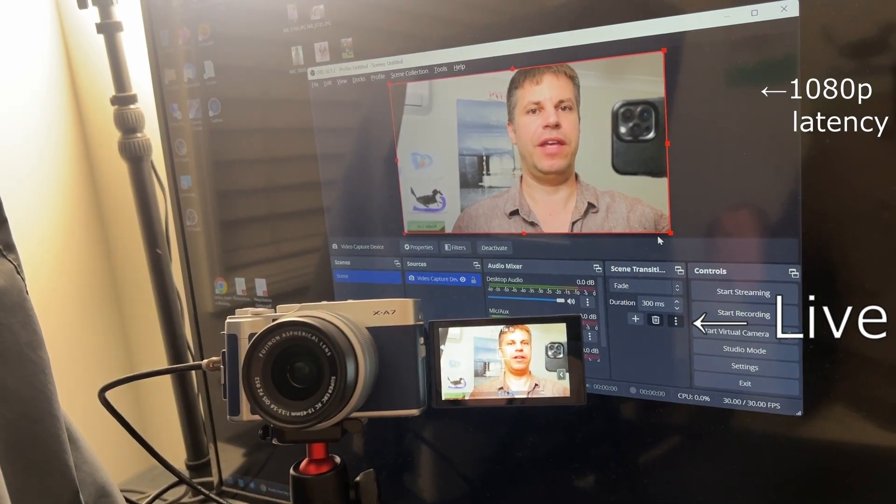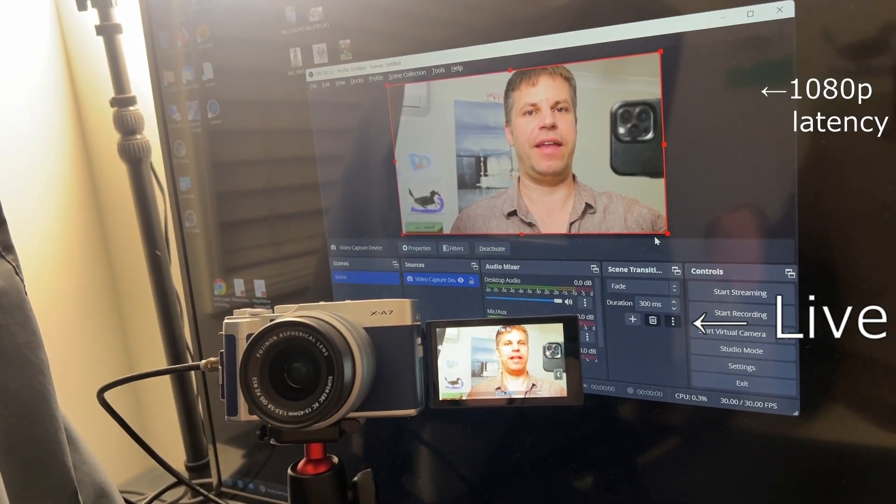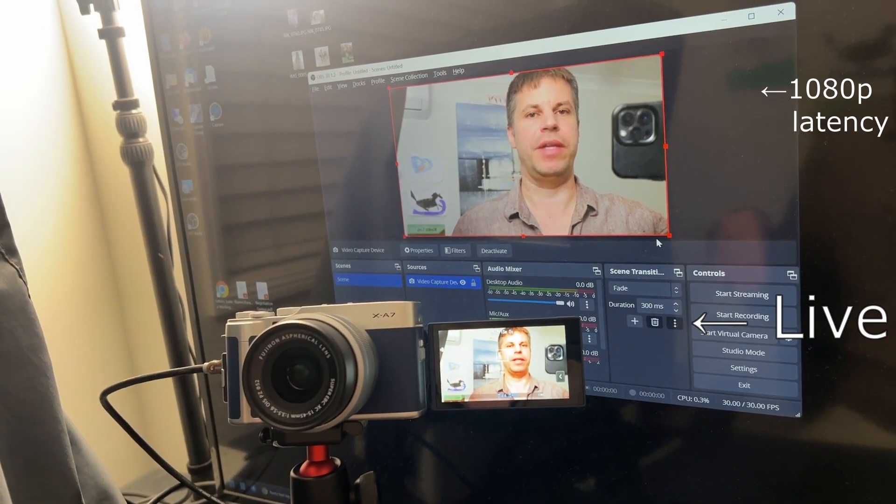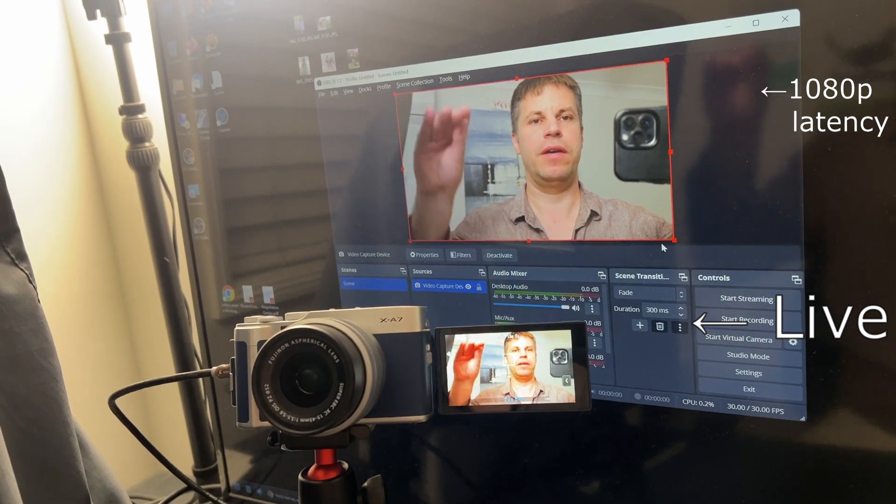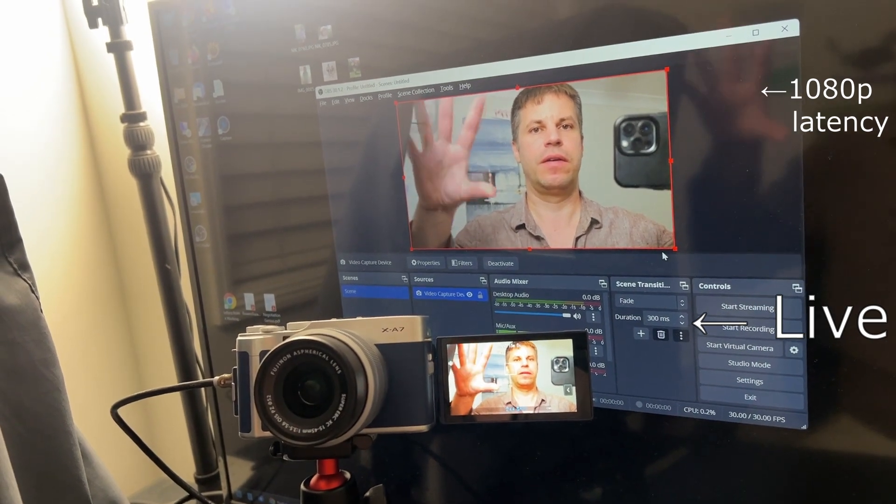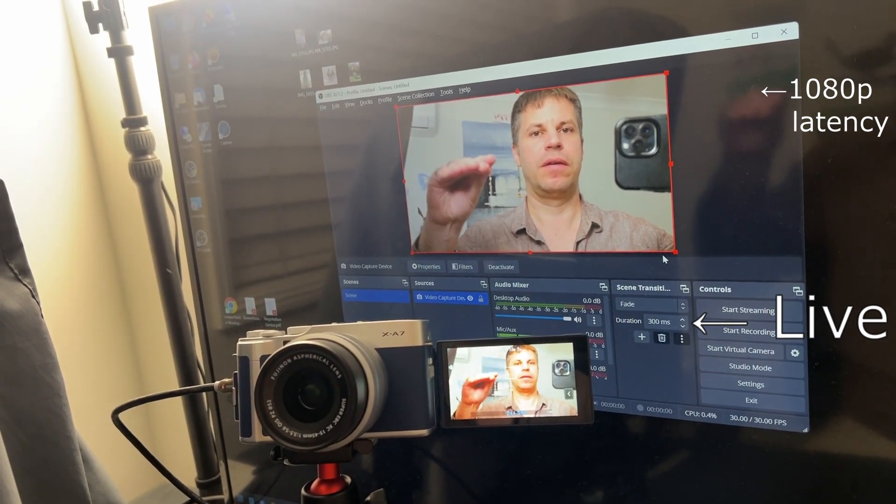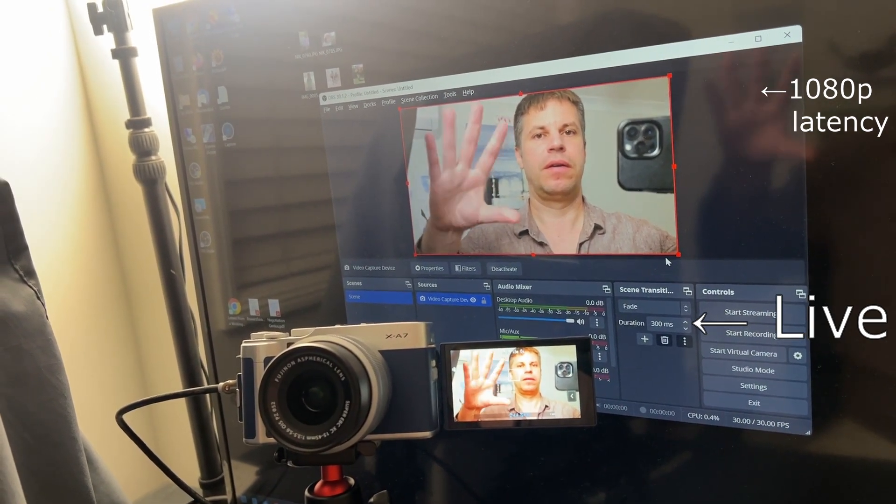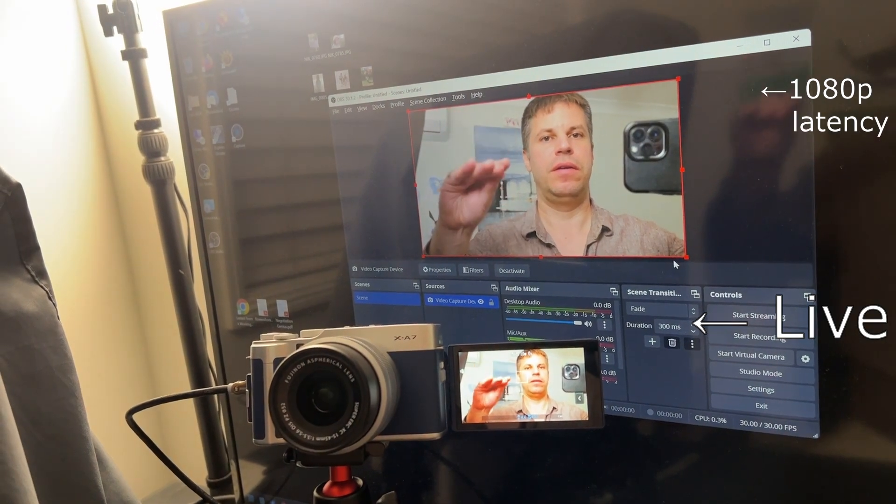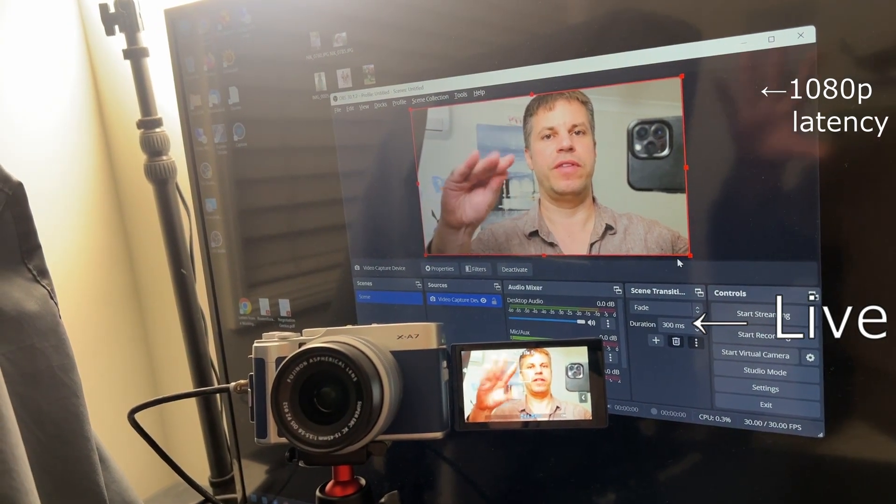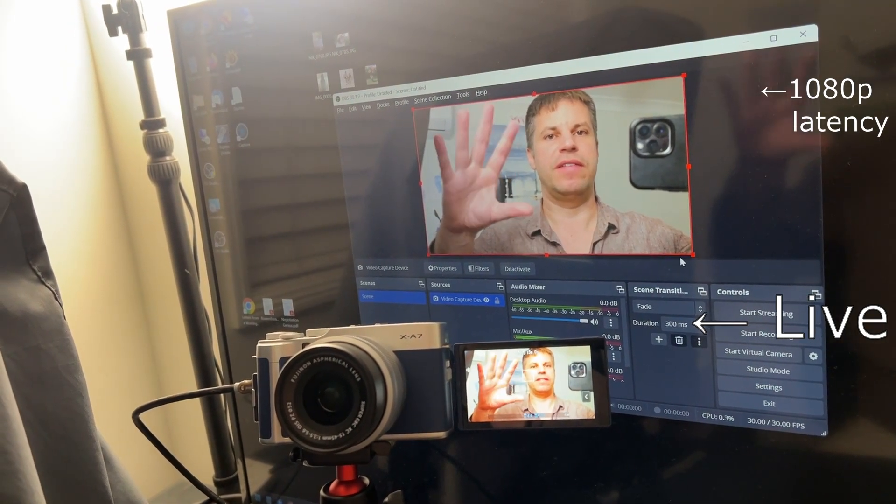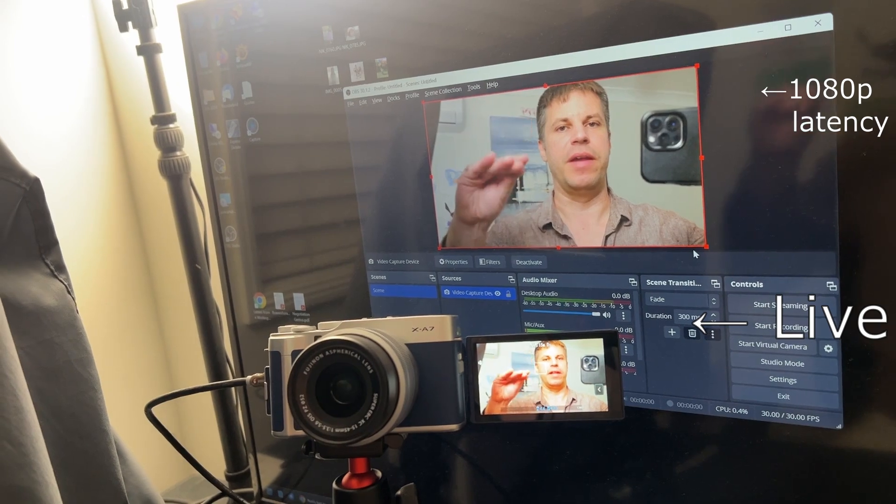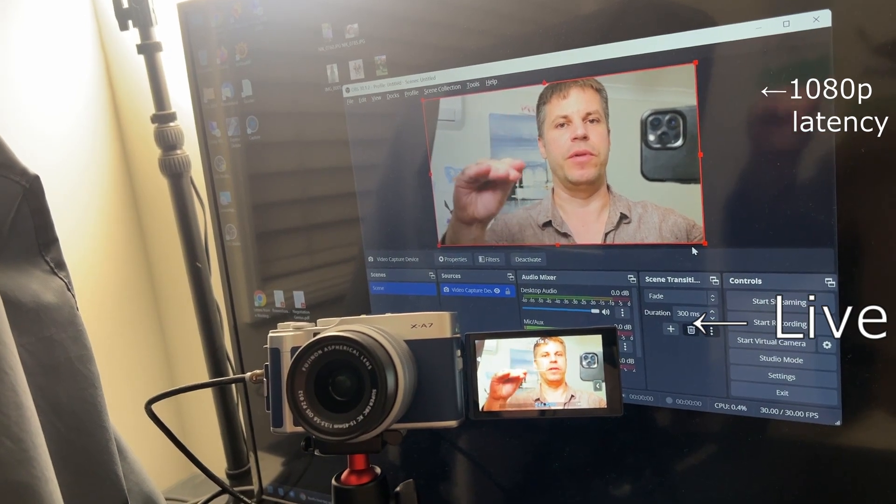For comparison, here is the lag at 1080p resolution on the Cam Link 4K. You can see they're almost in sync. There's a tiny bit of delay, but it's barely noticeable.